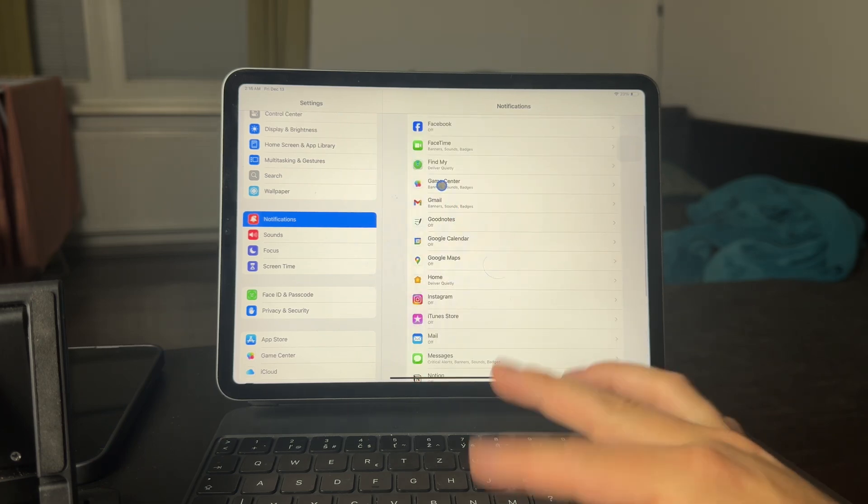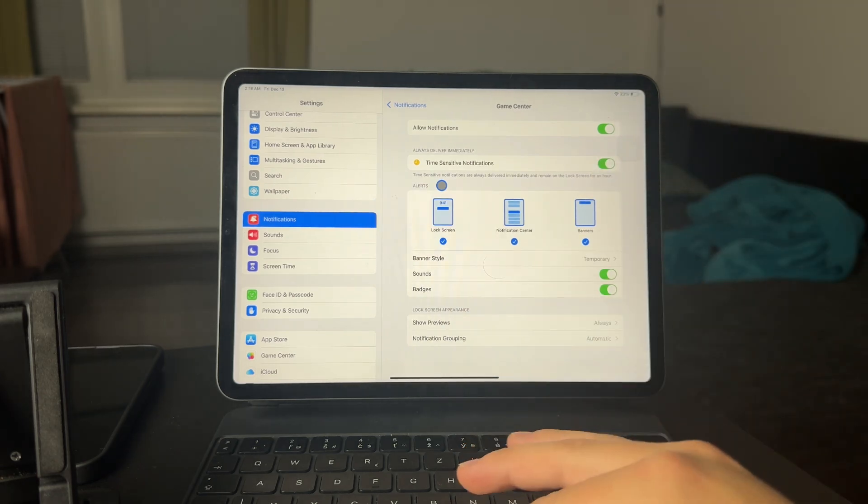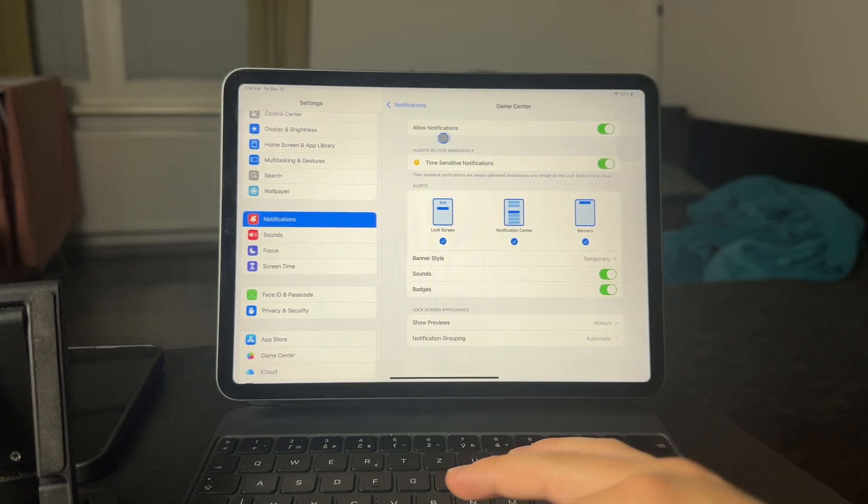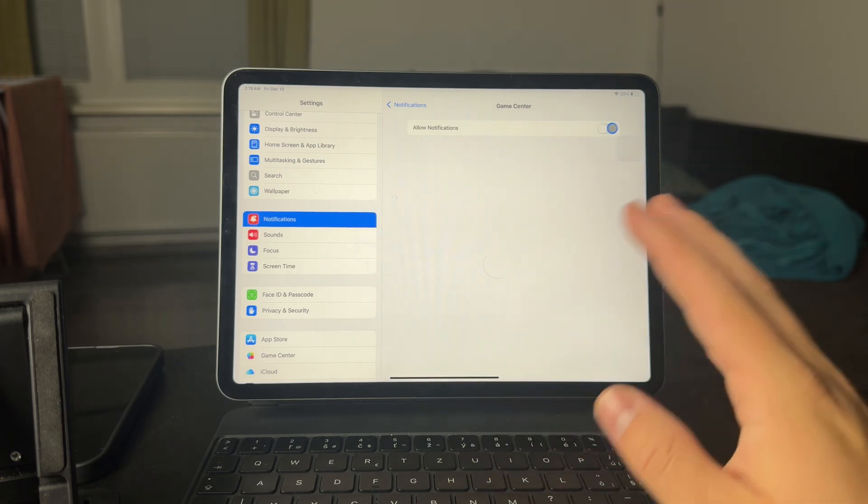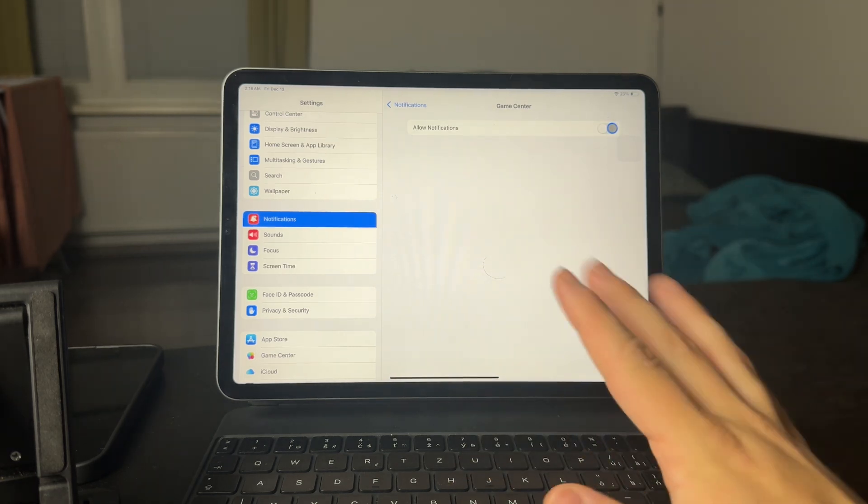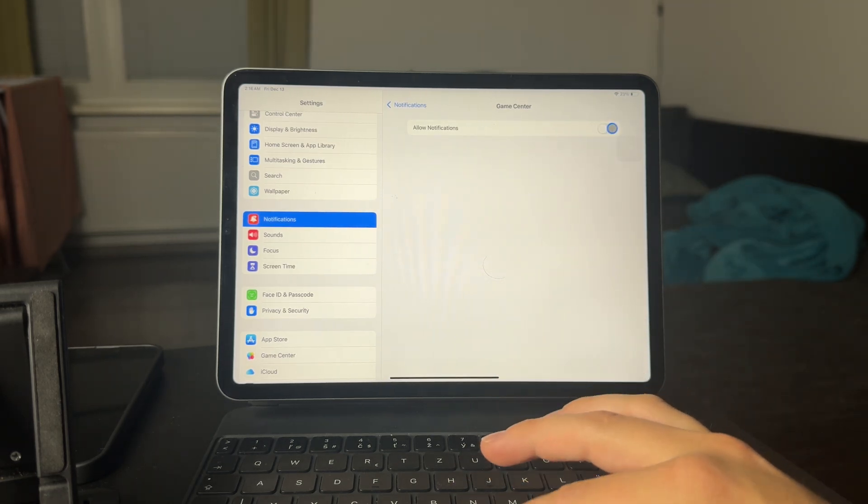For example, in my case, it can be the Game Center. Let's say I don't want to use it. I just want to hide the notifications. I can disable it entirely. This is going to get the job done. I don't have to worry about anything else.